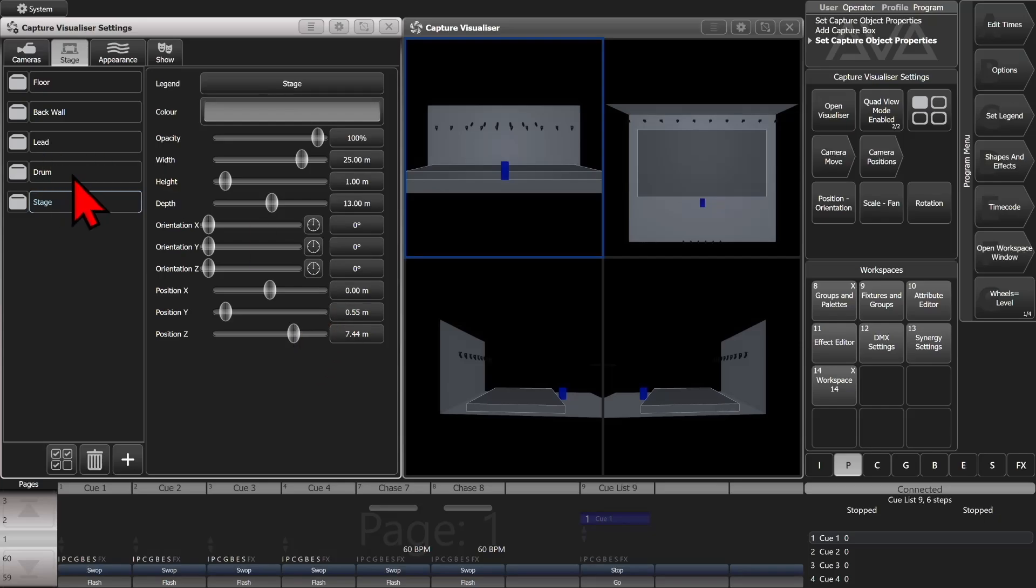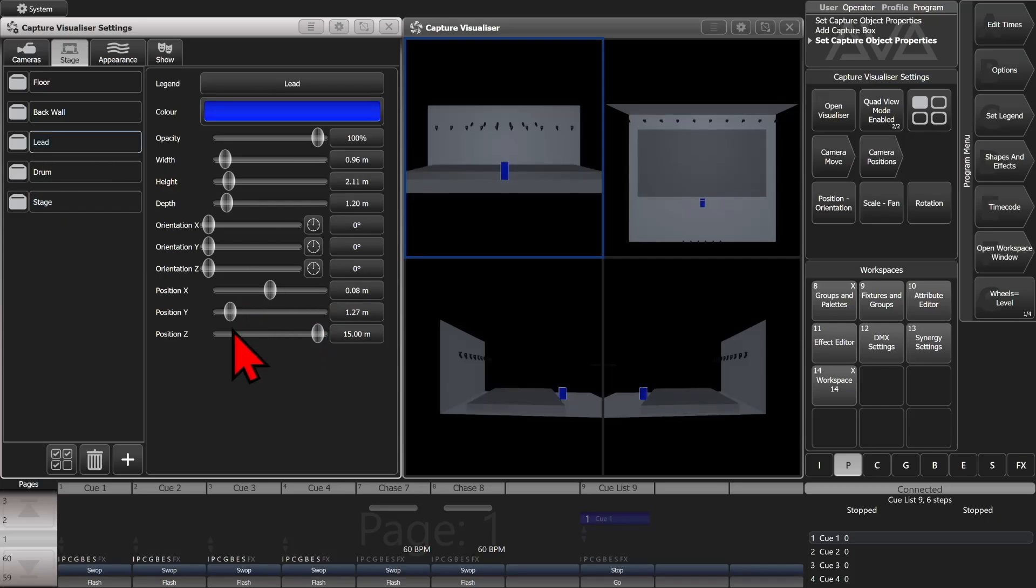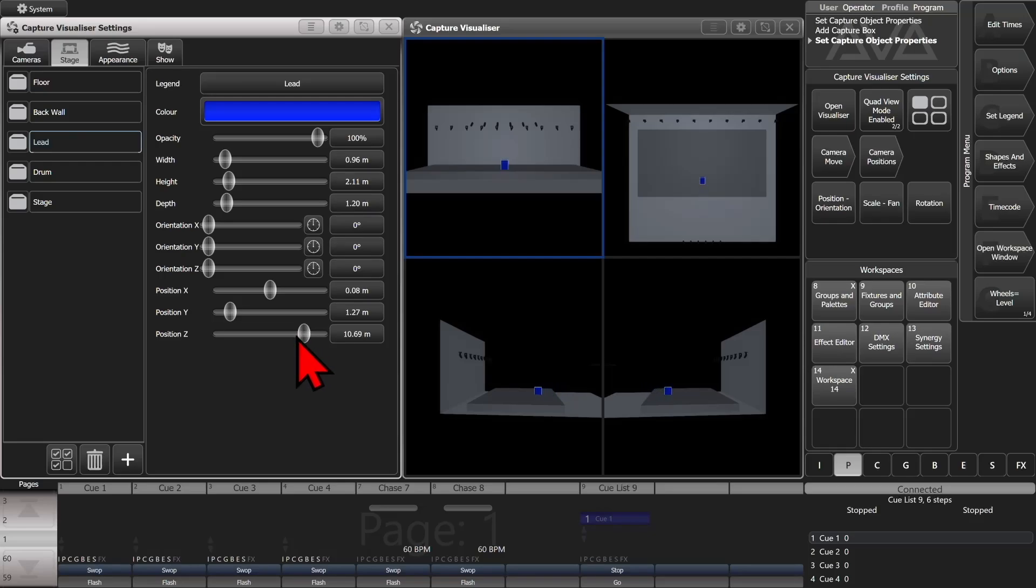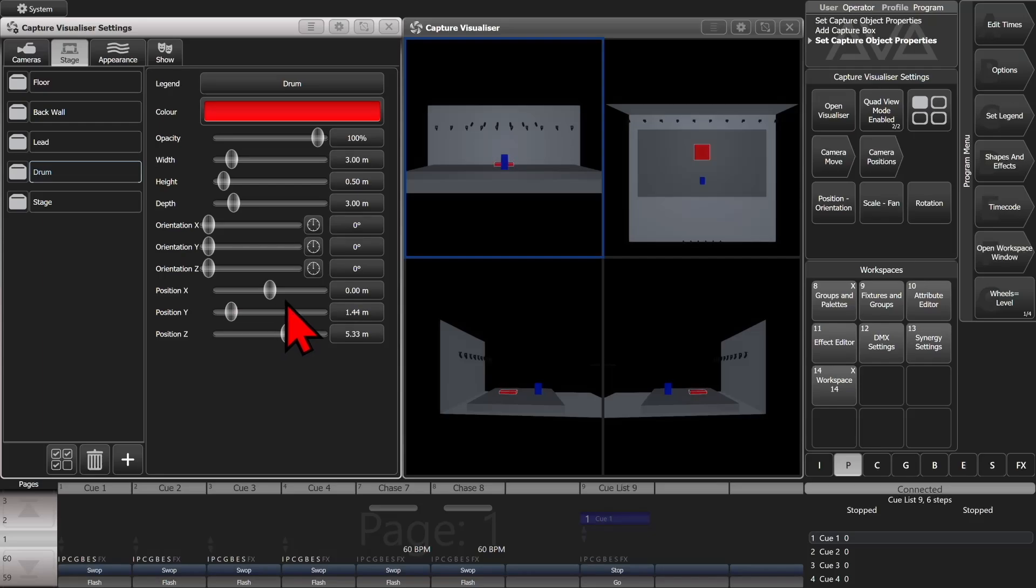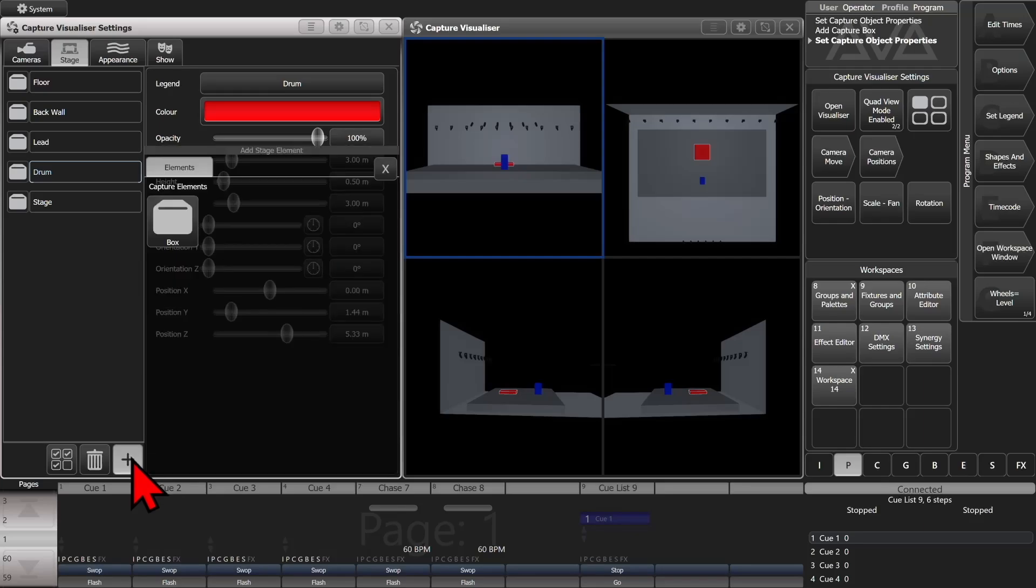So now I'm going to take our lead singer and we'll actually put him on stage now. We'll take the Z and move back a little bit, right about there. And we'll take his Y and move him up a little bit so he's actually standing on the stage instead of in it. And we'll do the same thing with the drum riser. We'll bring it up right about there. We could also just make a spot to be a focus spot.